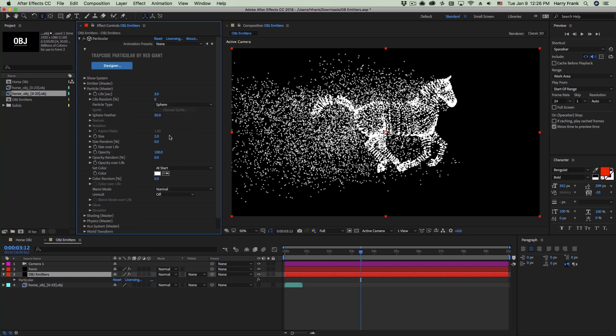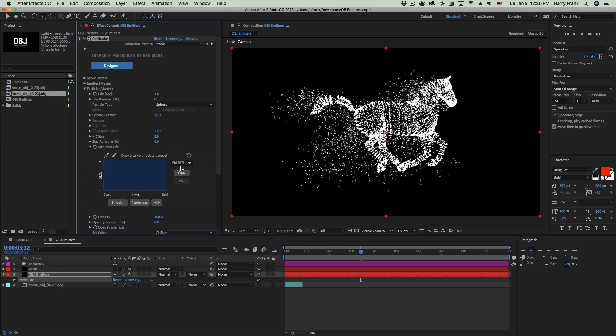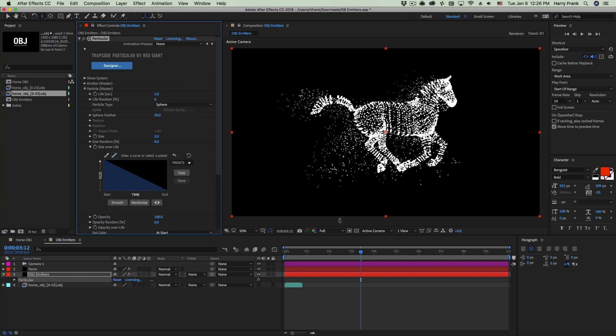I'll lower the size a little bit and probably lower the lifespan to maybe one second. I'll also go to the size over life and have these fade out or scale out over time.